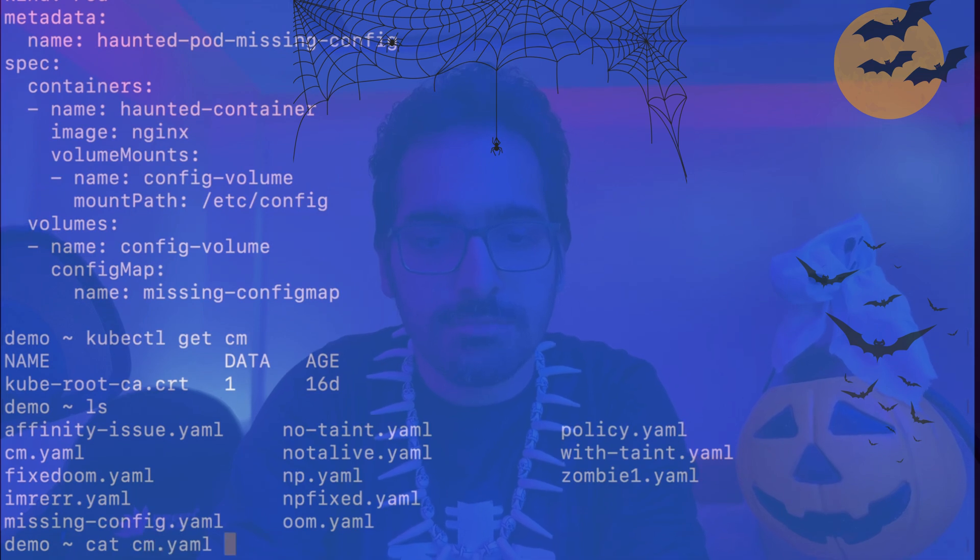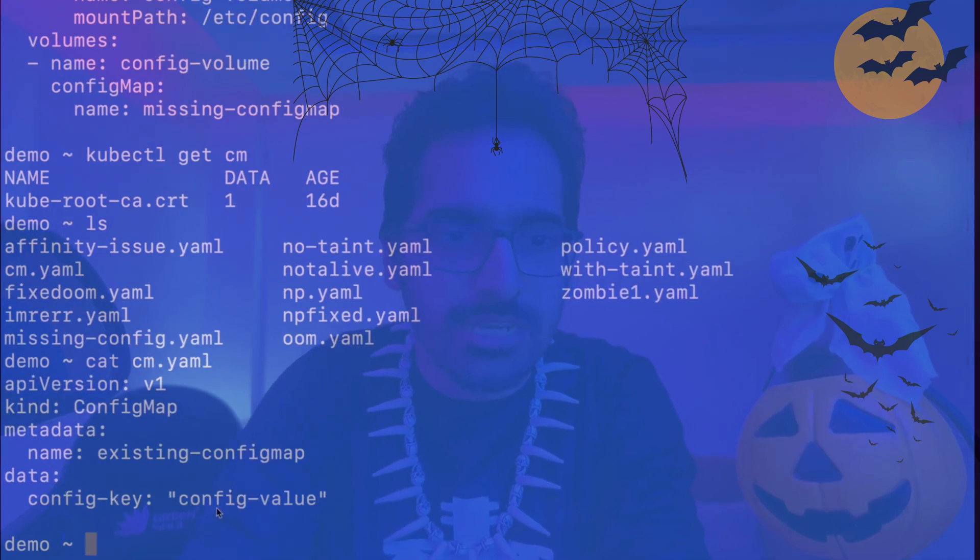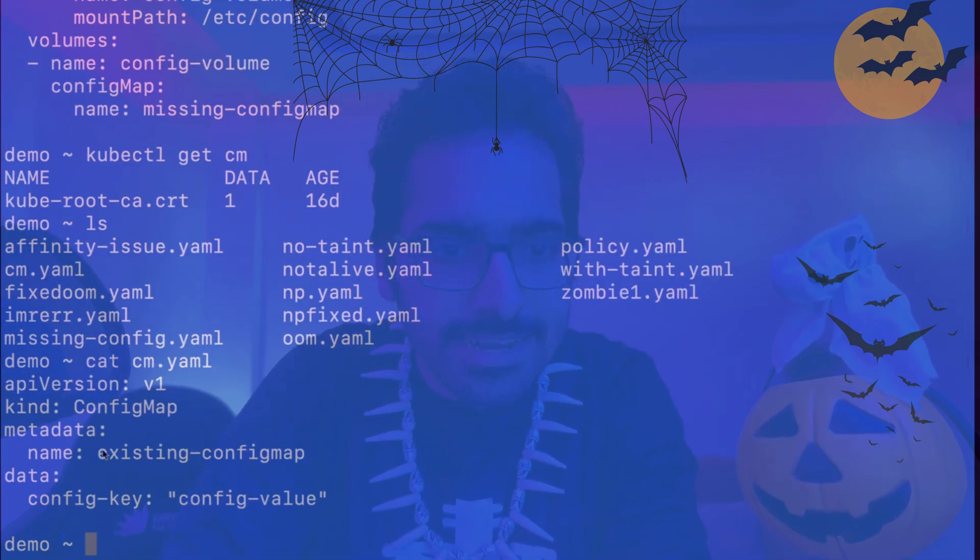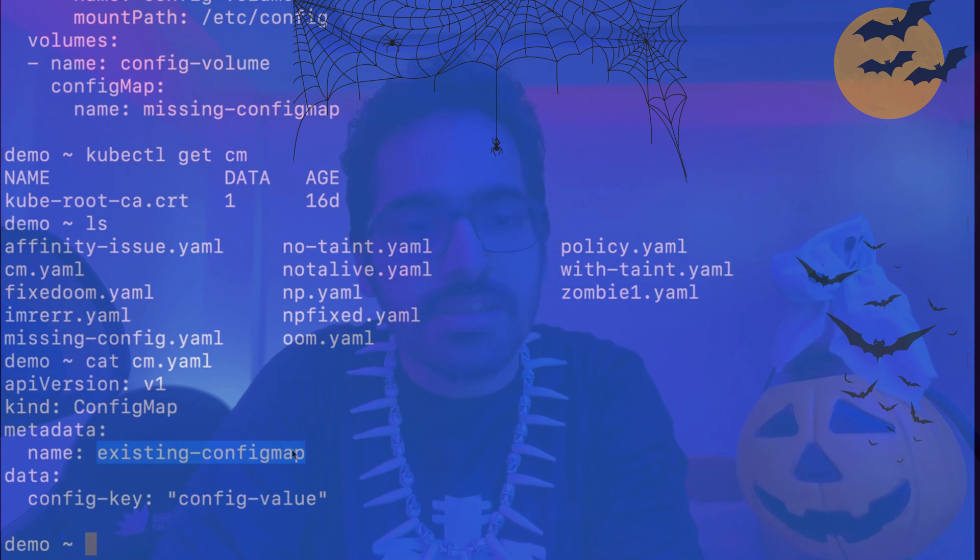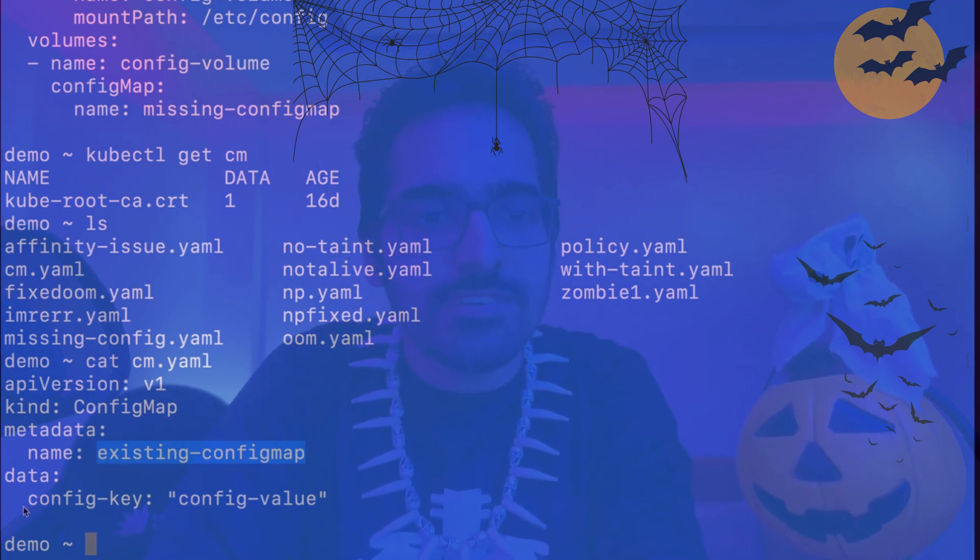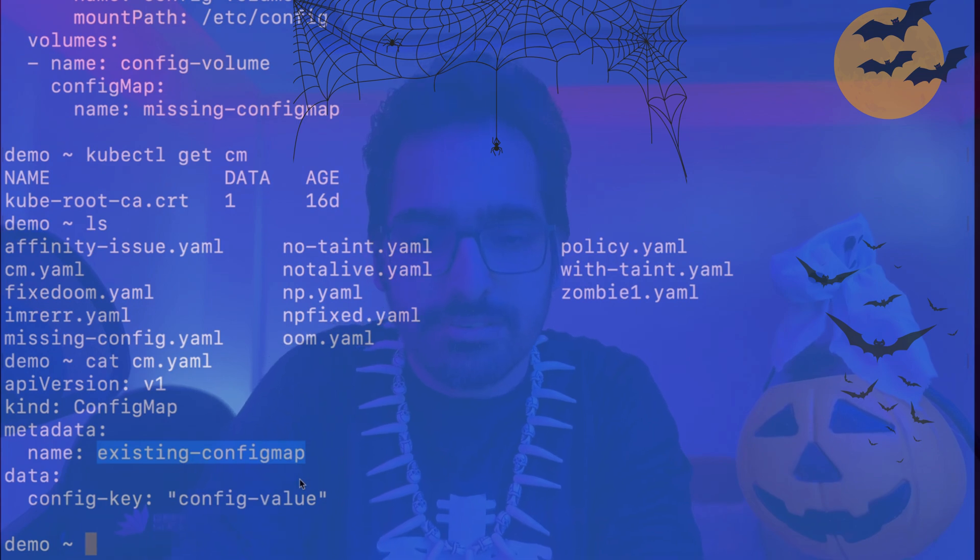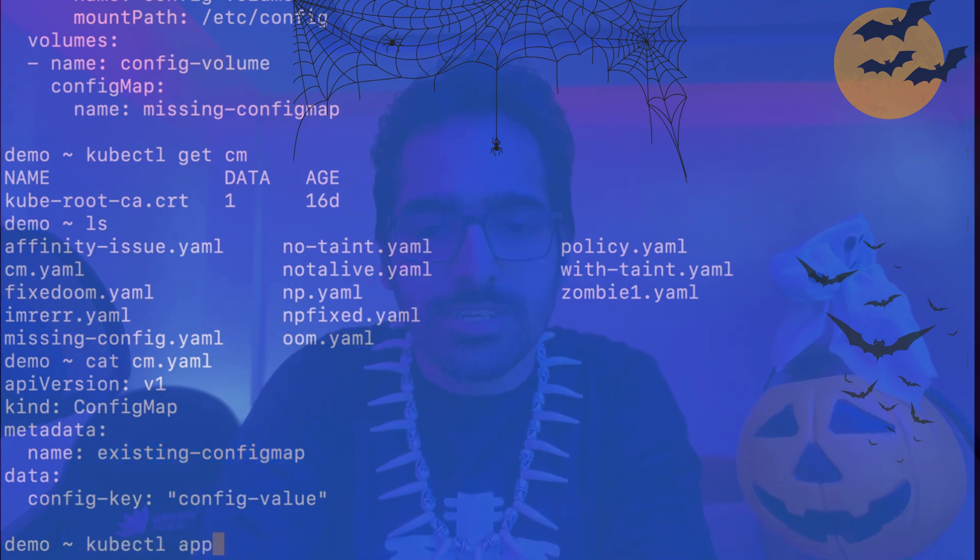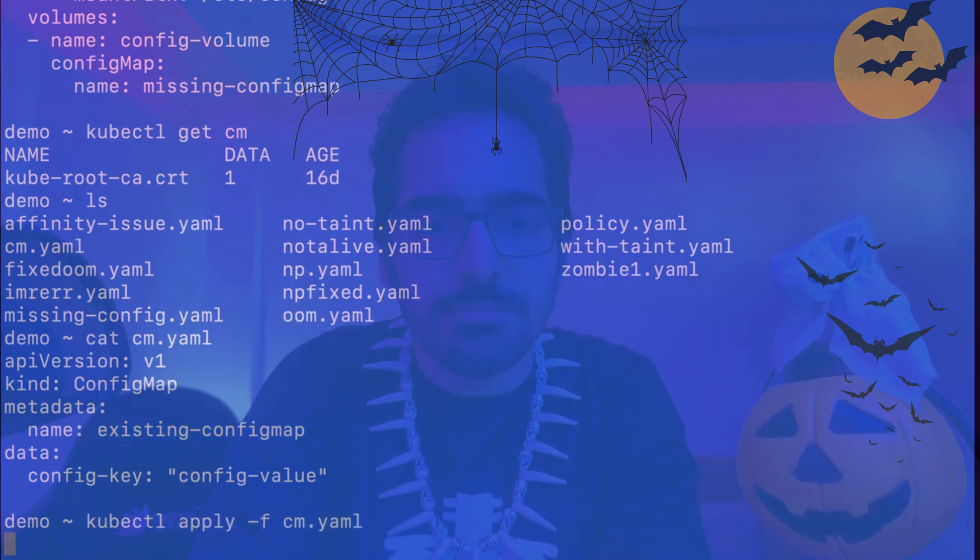Cat cm. I already have a config map prepared with the name of existing-configmap. Inside config map, we can put data and in that we can define key value pairs. So let's apply this kubectl apply -f cm.